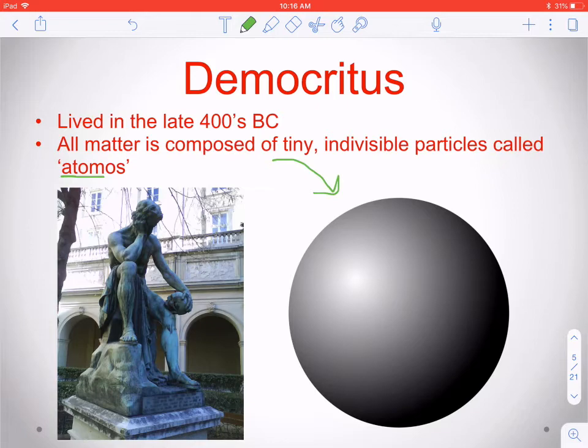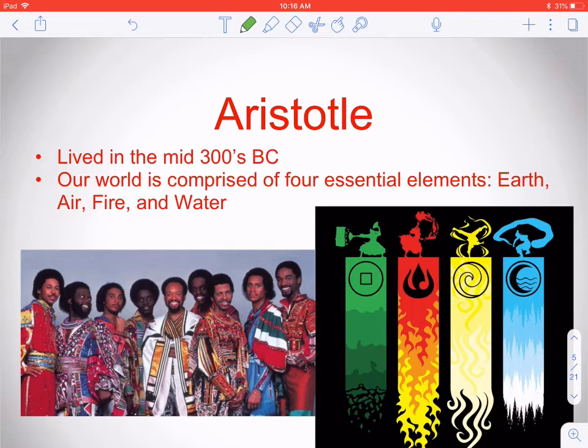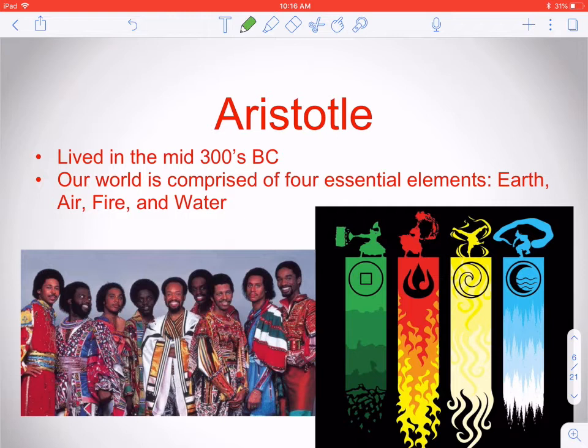Then we have Aristotle. Aristotle expanded a little bit, saying maybe we have those tiny invisible particles, but they all have a fundamental basis — and there are four of them: earth, air, fire, and water. This might look crazy based on our current understanding of the periodic table, but back in the mid-300s BC, these were the things that made up the world around you: solids, the air you breathe, liquid water, and fire, which was essential for survival.